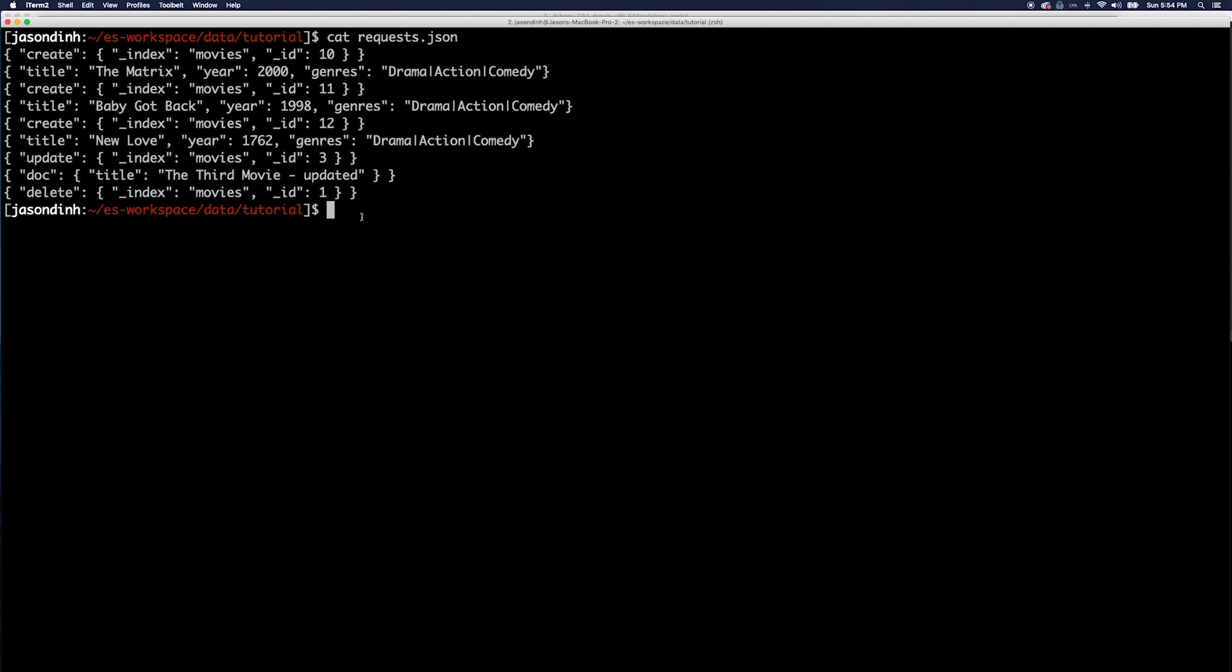Here you can see that there is a sample newline delimited JSON file named 'request' which is our bulk API payload describing the movies that we're interested in updating.